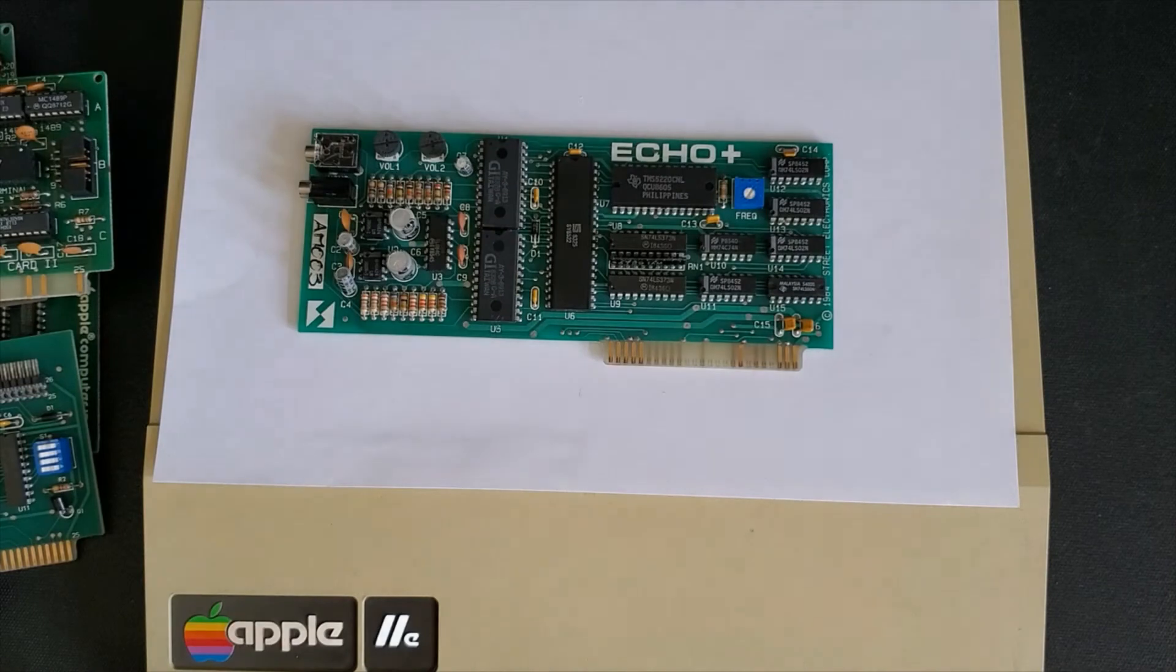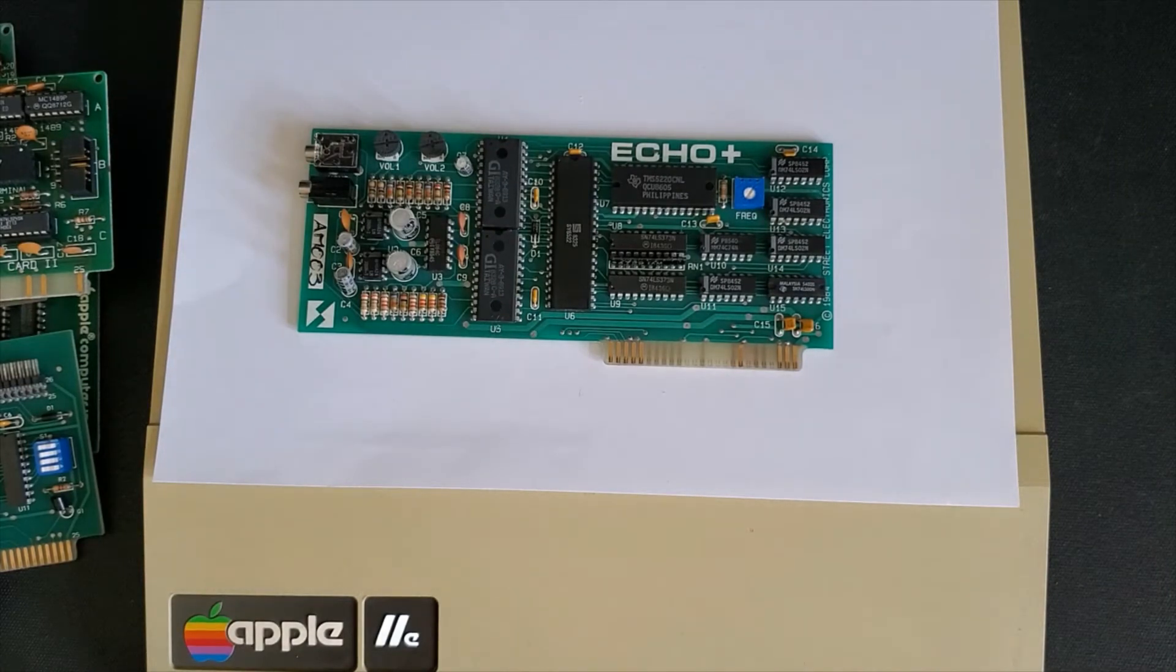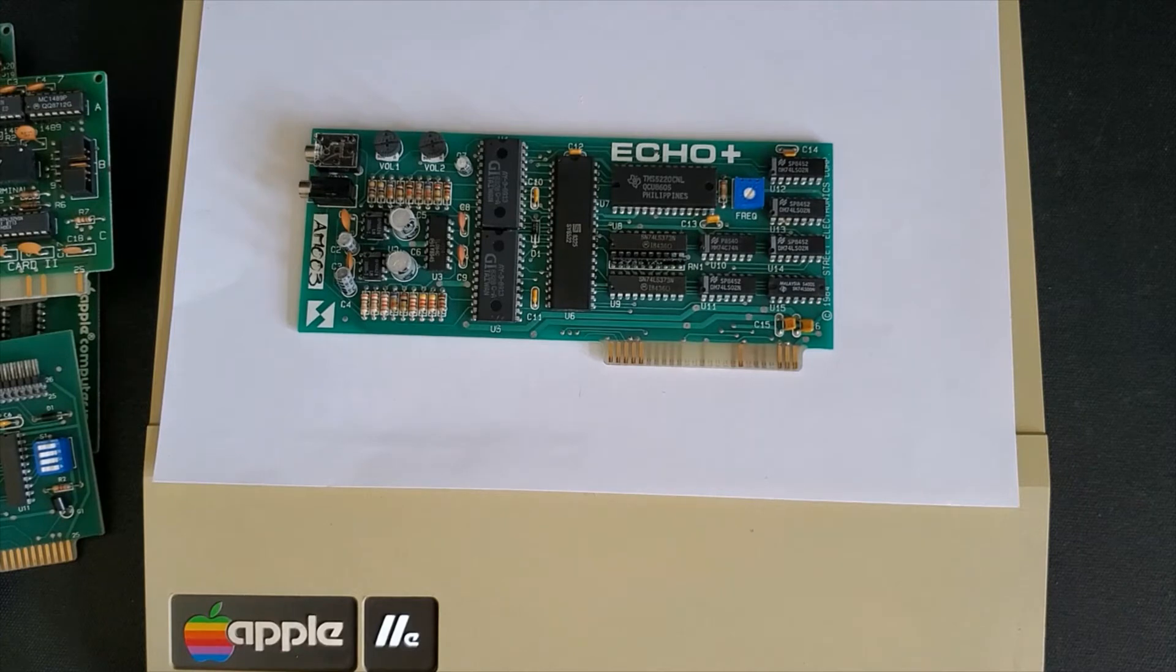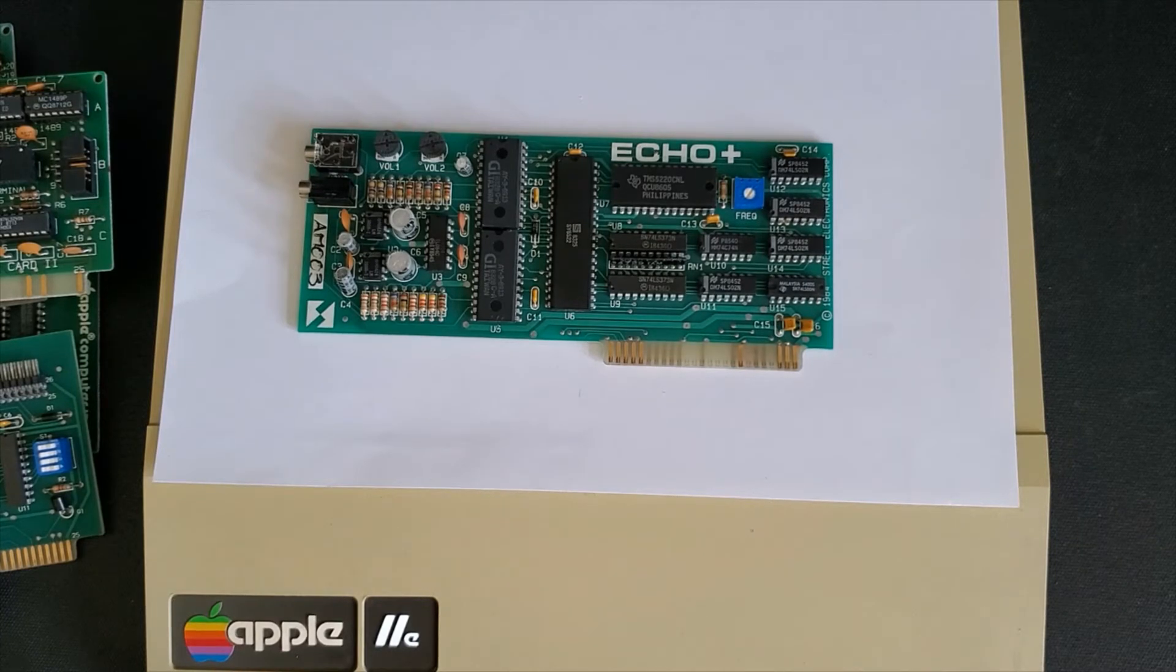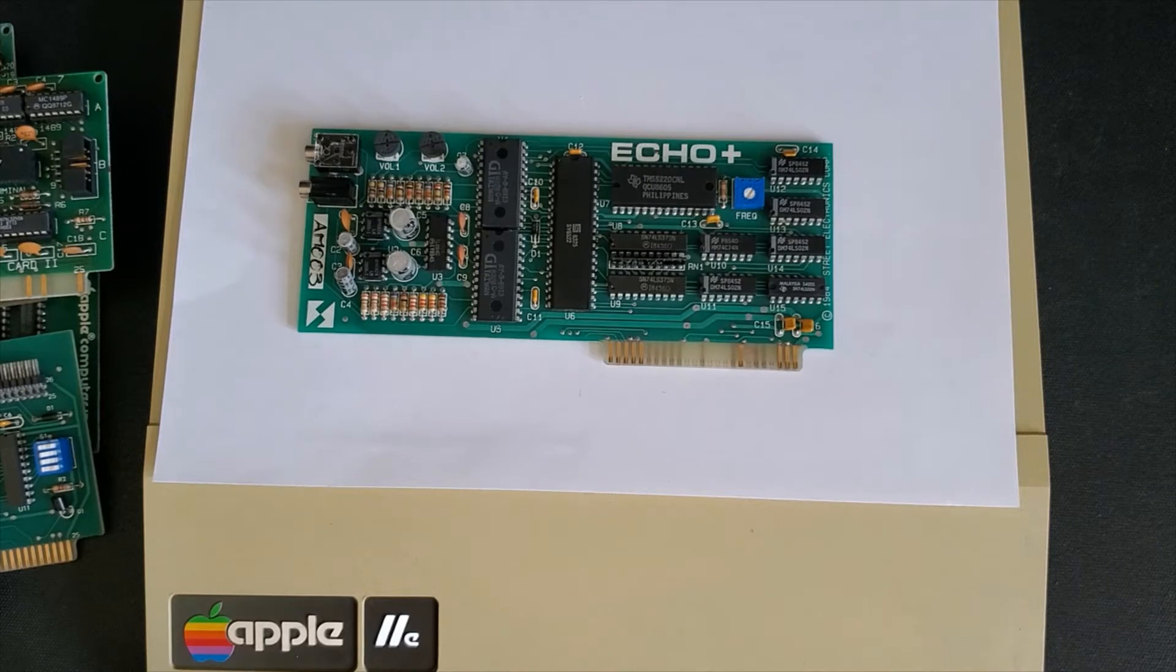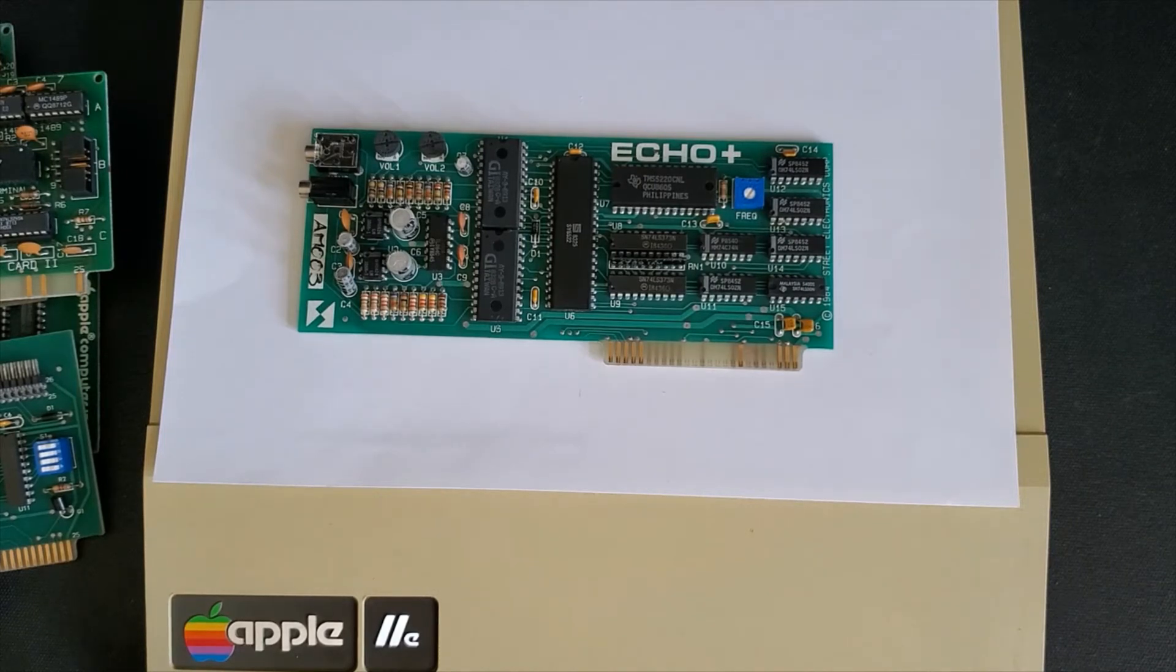Here we have the echo plus text to speech card. It's a fun card allows you to convert text to speech and you can change the pitch and voice frequency of the output. And it's fun because you can actually set it up to read a program out to you as you're running or you can type and have it repeat the letters that you're typing.